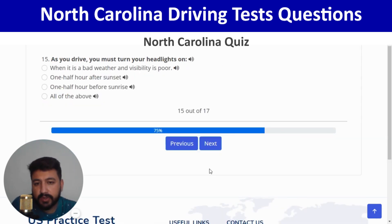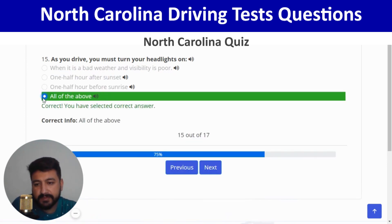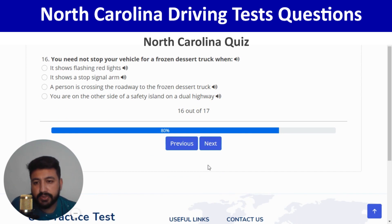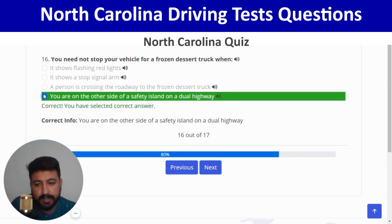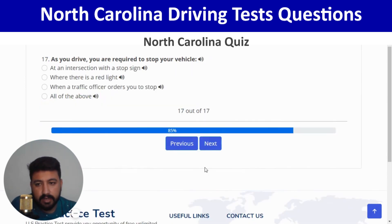As you drive, you must turn your headlights on — all of the above. Next: you need not stop your vehicle for a frozen dessert truck when you are on the other side of a safety island on a dual highway — the fourth option. Correct, and next.